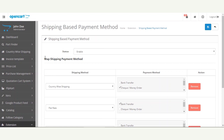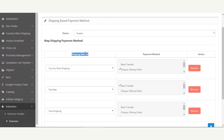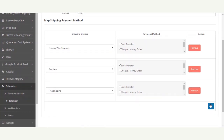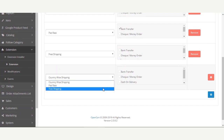After that, the admin needs to map the shipping methods with the respective payment methods. For that, go to the section that says Map Shipping Payment Method. Here you can see two columns — Shipping Method and Payment Method. To add a mapping, the admin needs to tap the Add button on the bottom right-hand corner, which brings up a horizontal section.